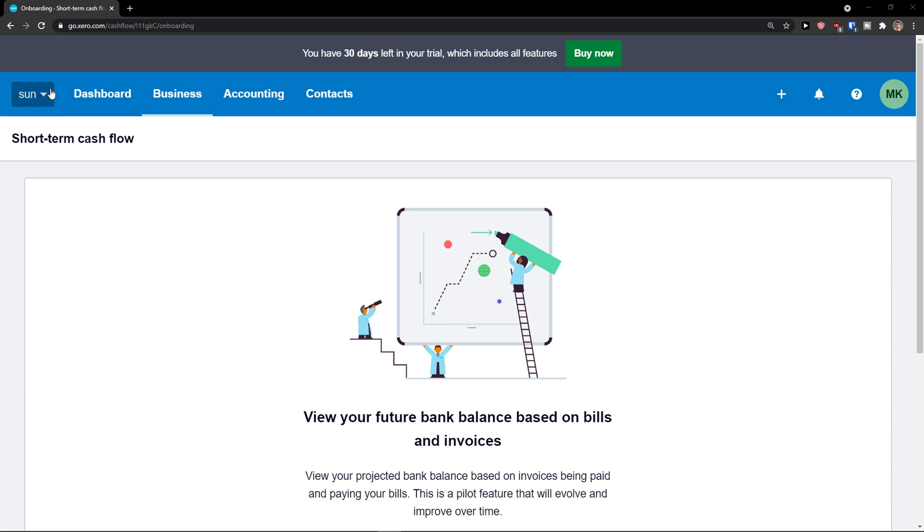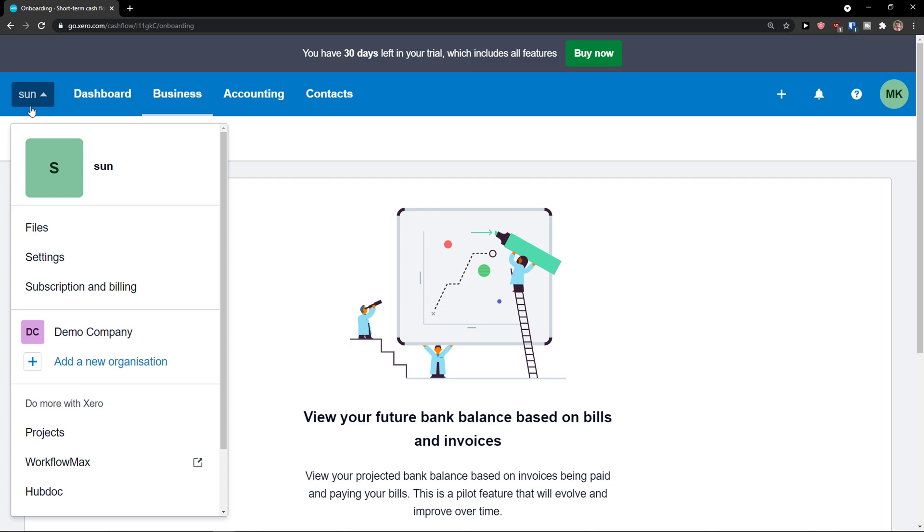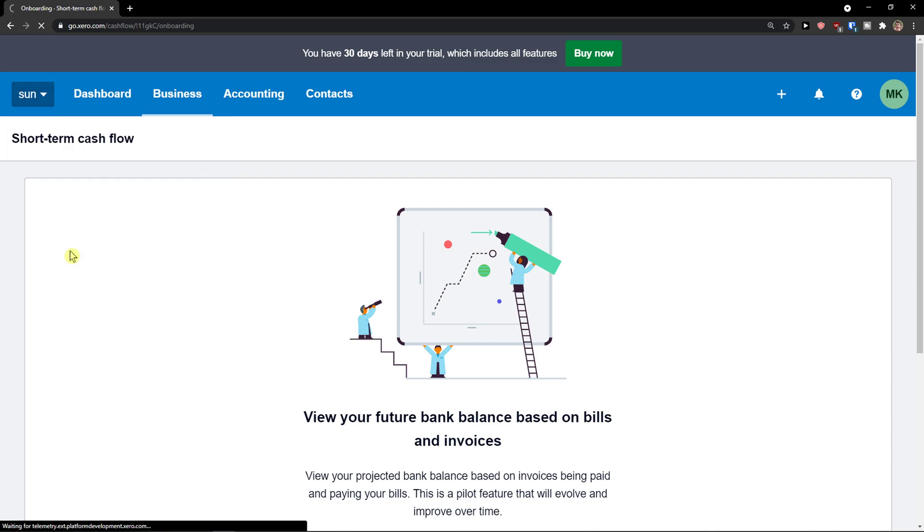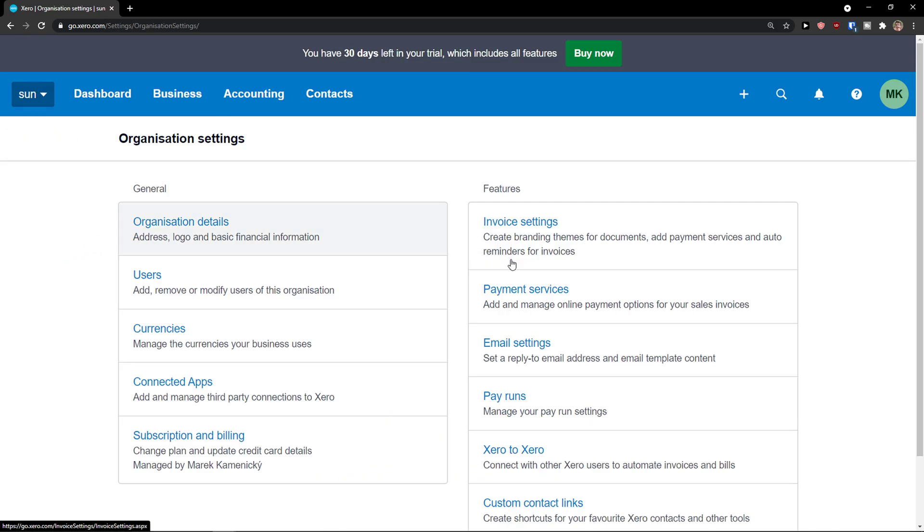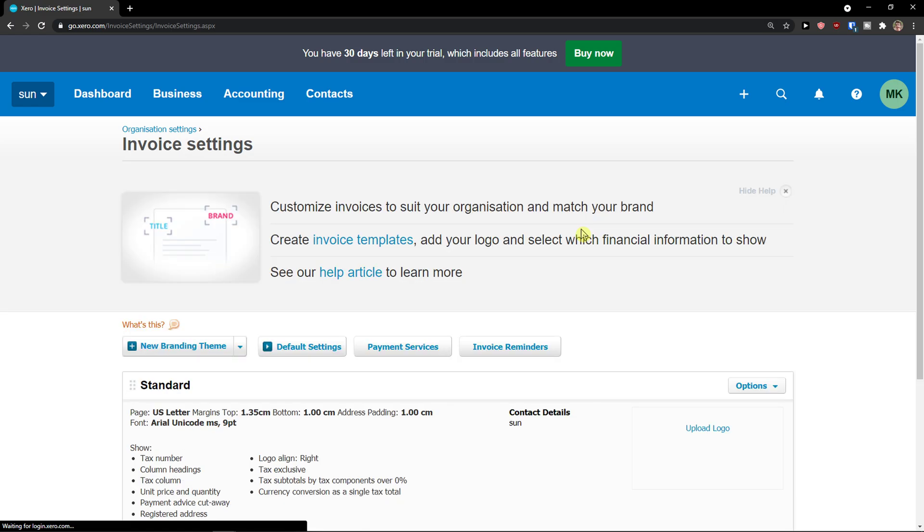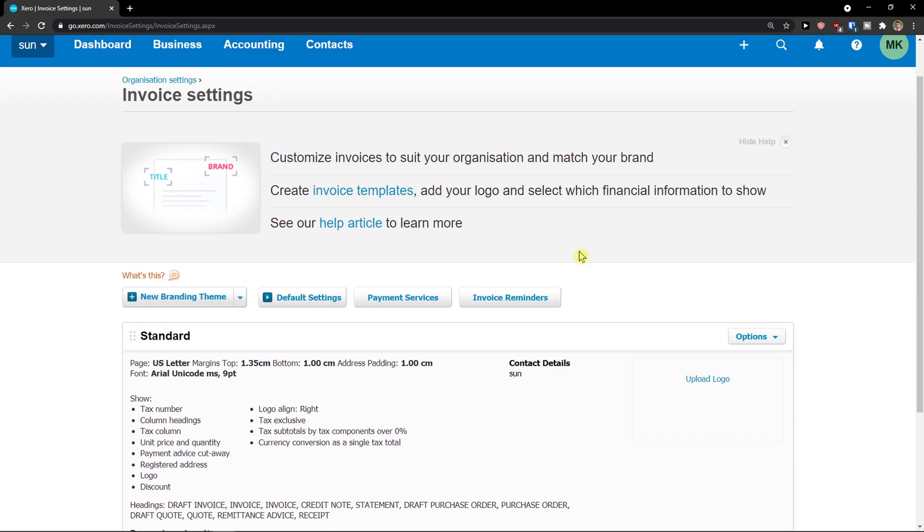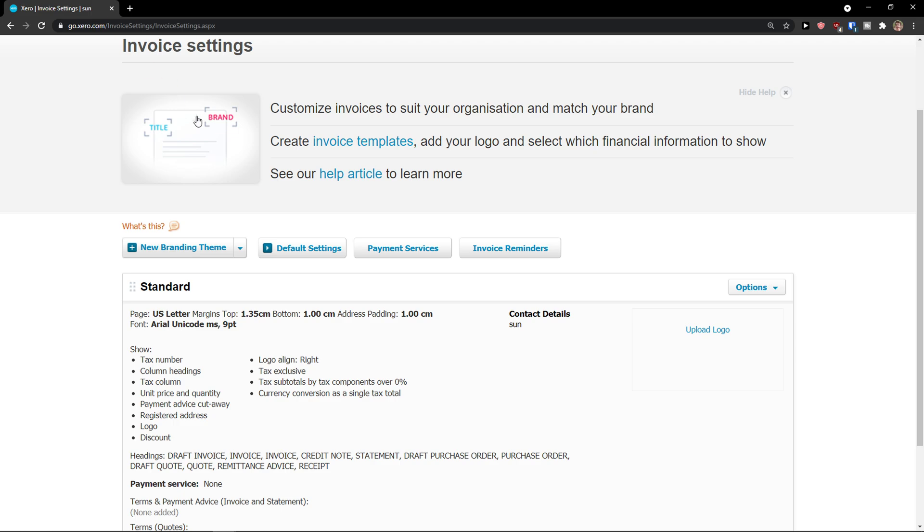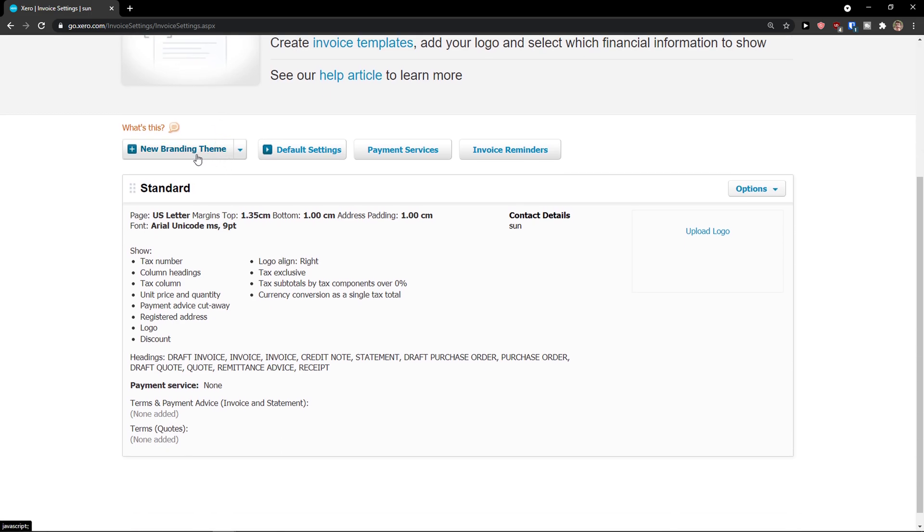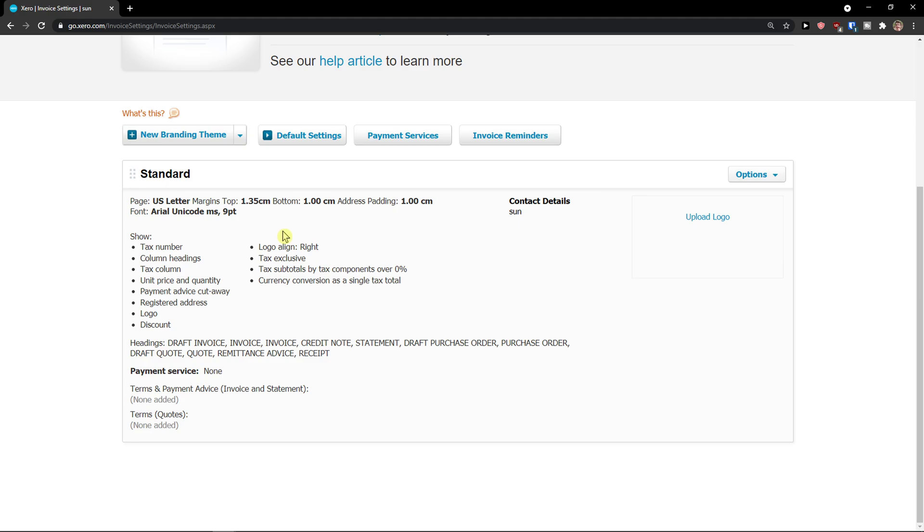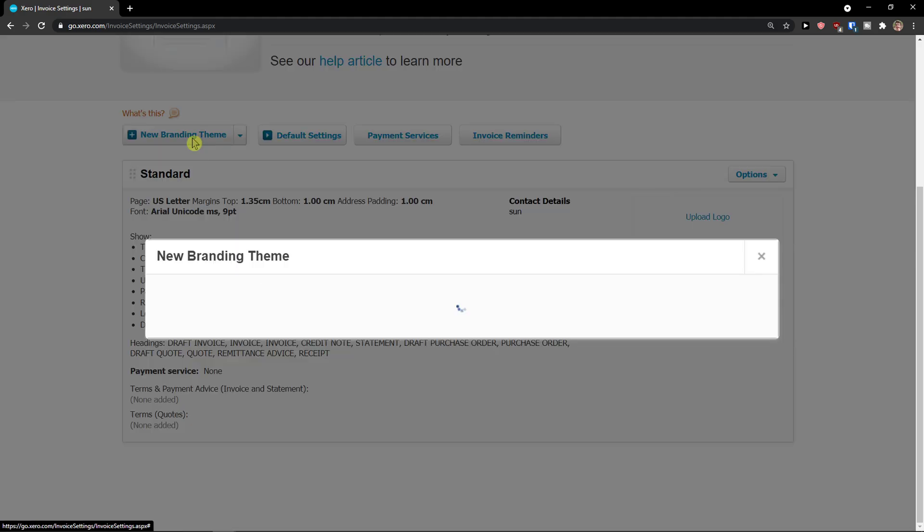So the first thing you want to do is go to top left and then go to settings. When you click settings you're going to see here in other features invoice settings. This is really great for creating a branding theme for your invoice and what you can do is just simply click here new branding theme or you can change the one that you have right here.